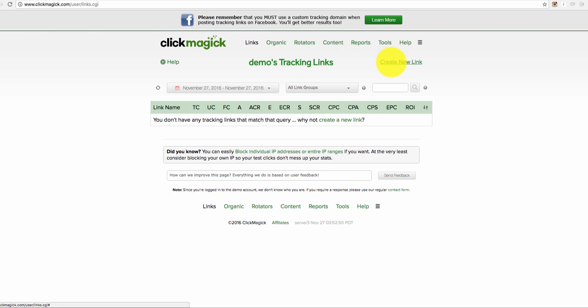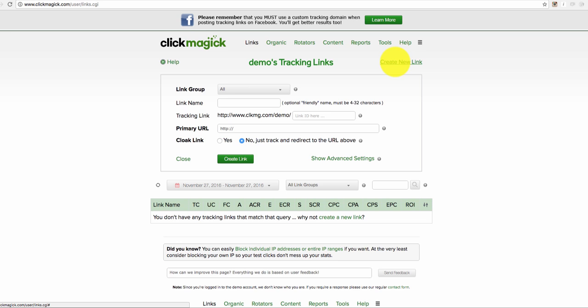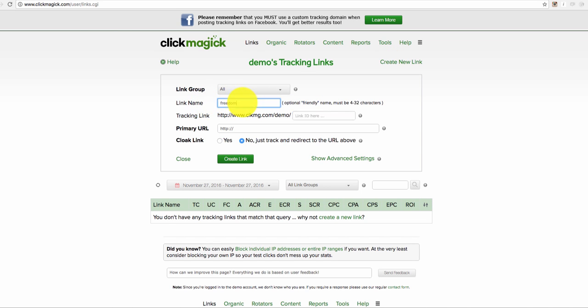And now click create new link, give that link a name and the link name is just for your reference.